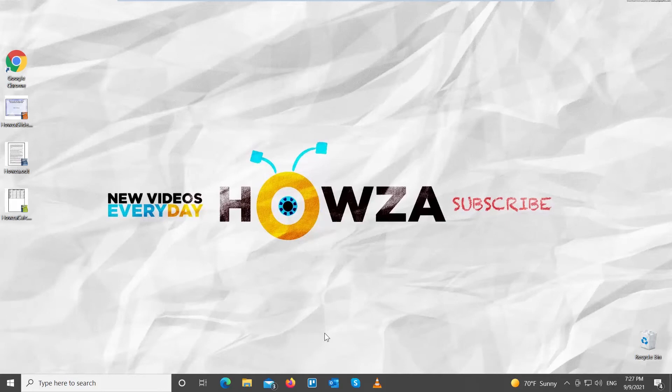Hey, welcome to Howza channel. In today's lesson, you will learn how to strike through text in OpenOffice.